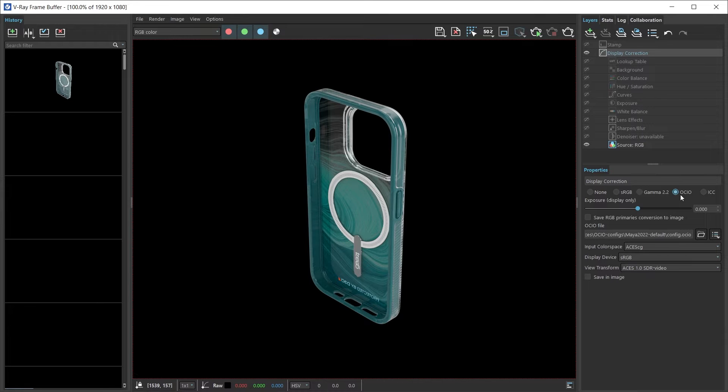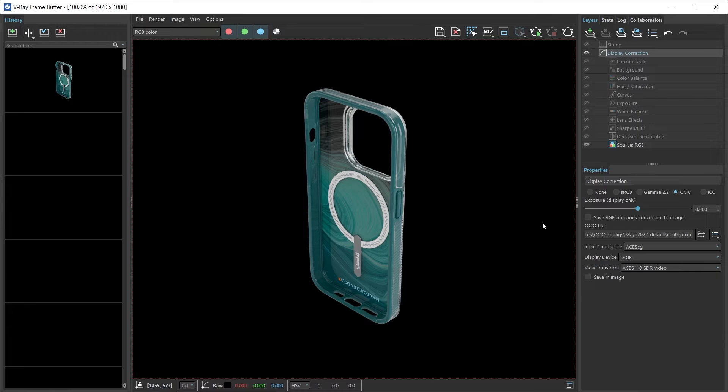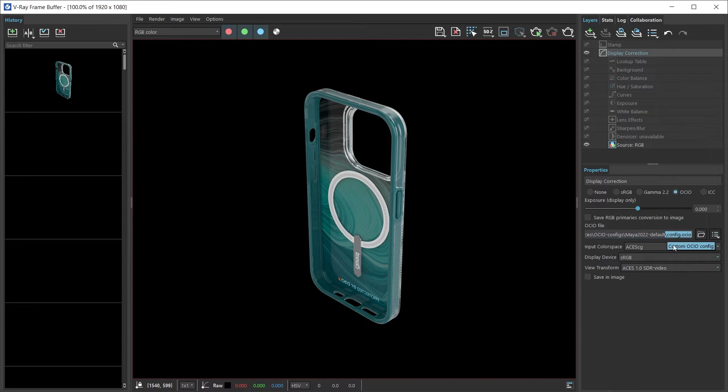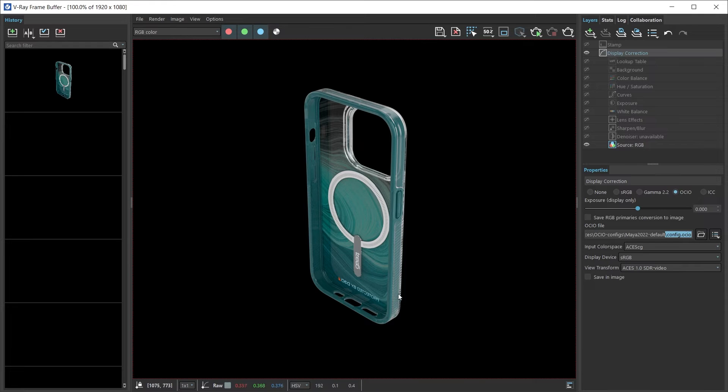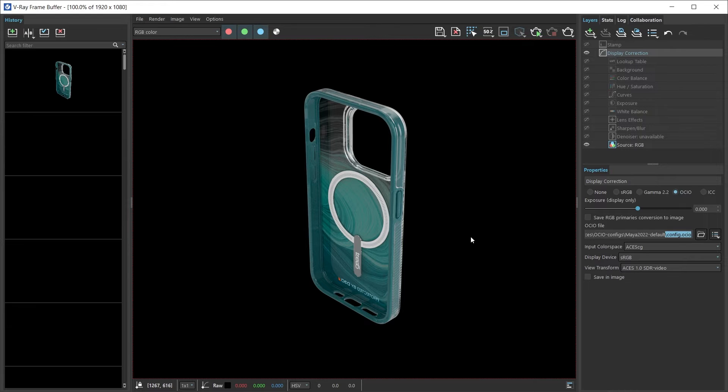So if I check this, notice what happened. Our display corrections seem to have opened up more color values to our image. That's because we are using this config.ocio along with our ACES color profile to sort of color correct this image.